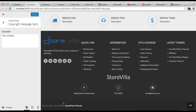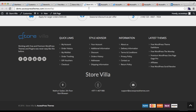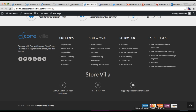However, this particular element is not changeable in the free version. If you want to change it, you need to upgrade to the Pro version, or you can write custom CSS in the Custom CSS field to replace it with what you want.